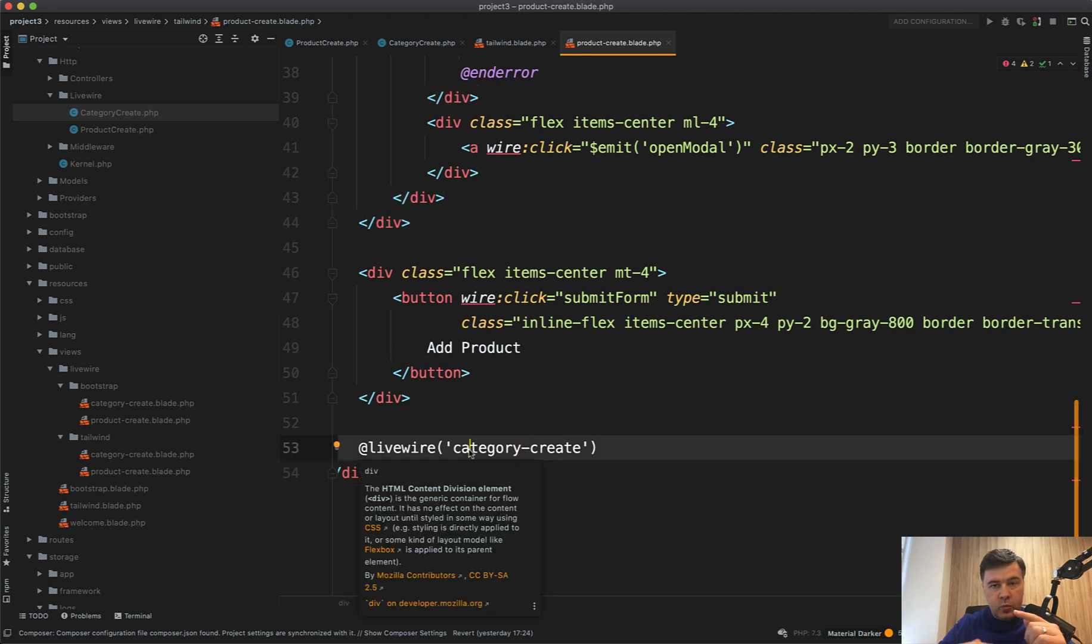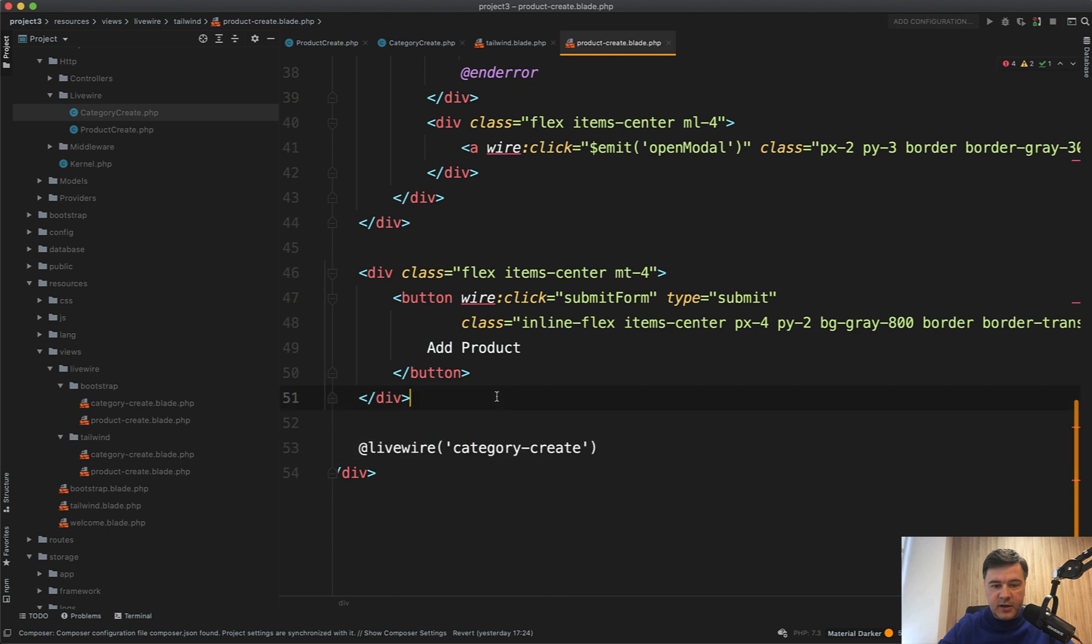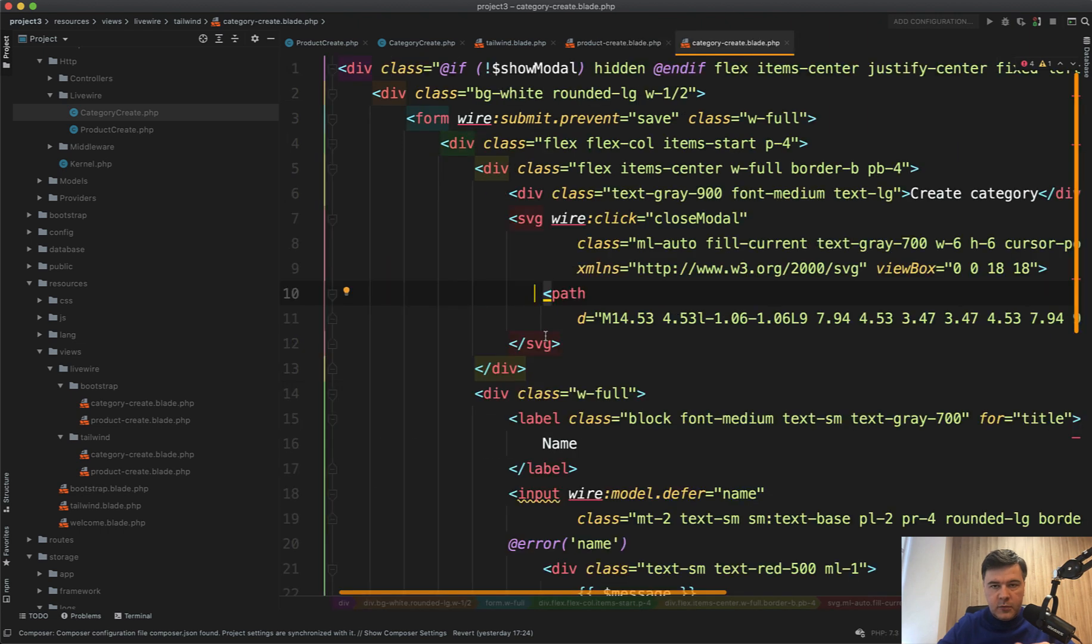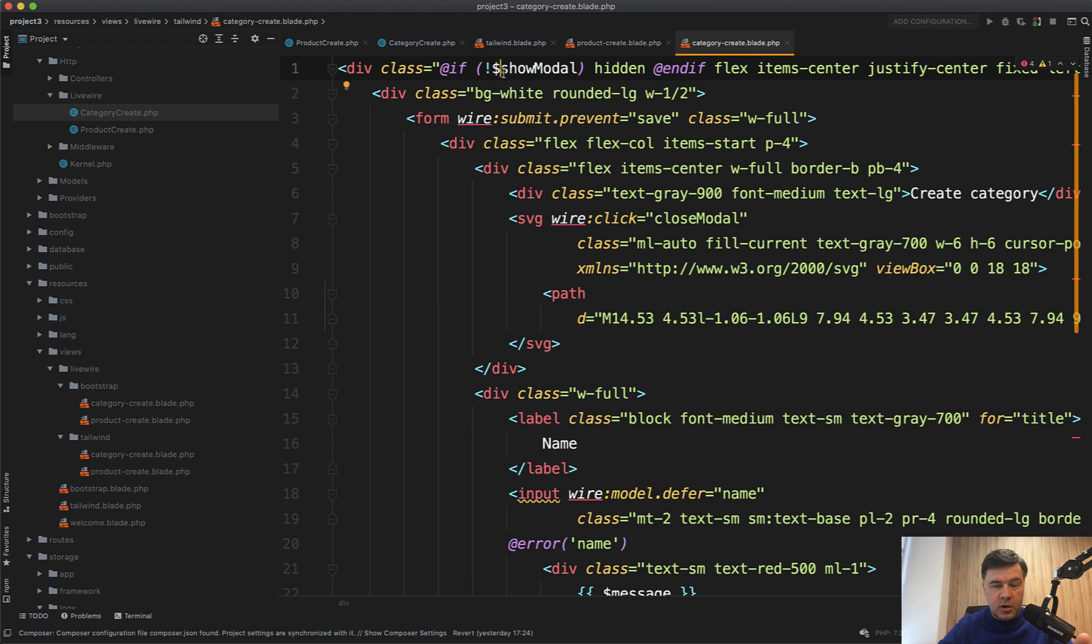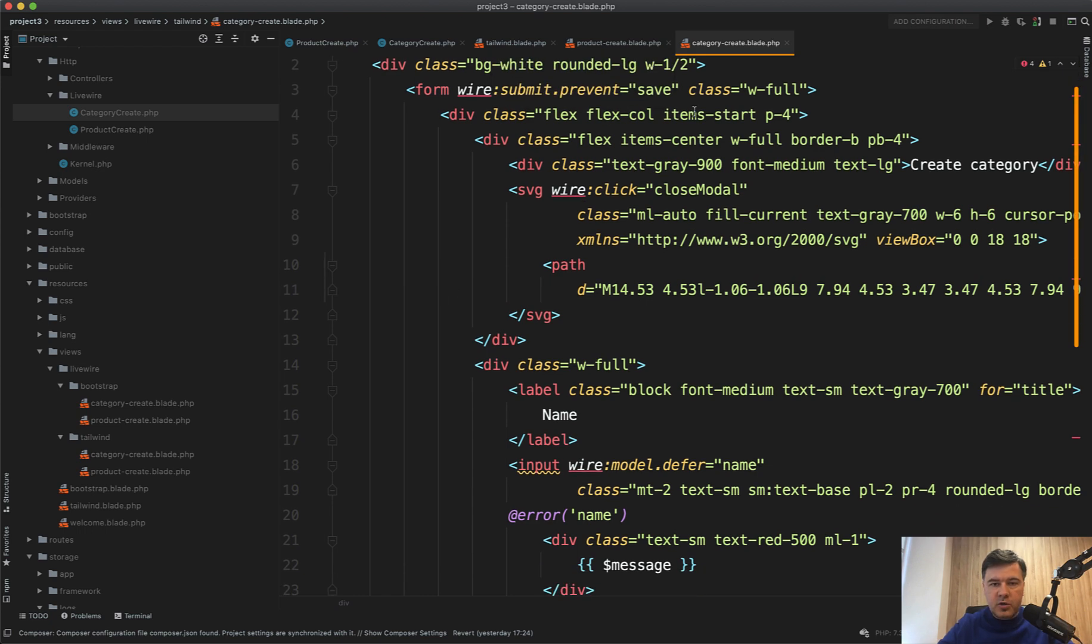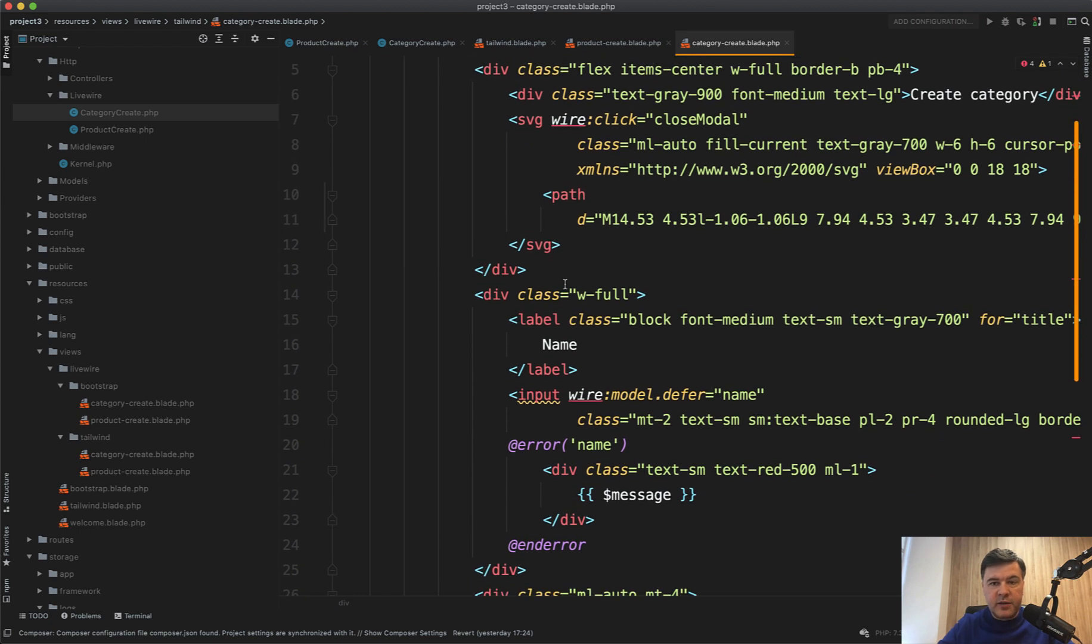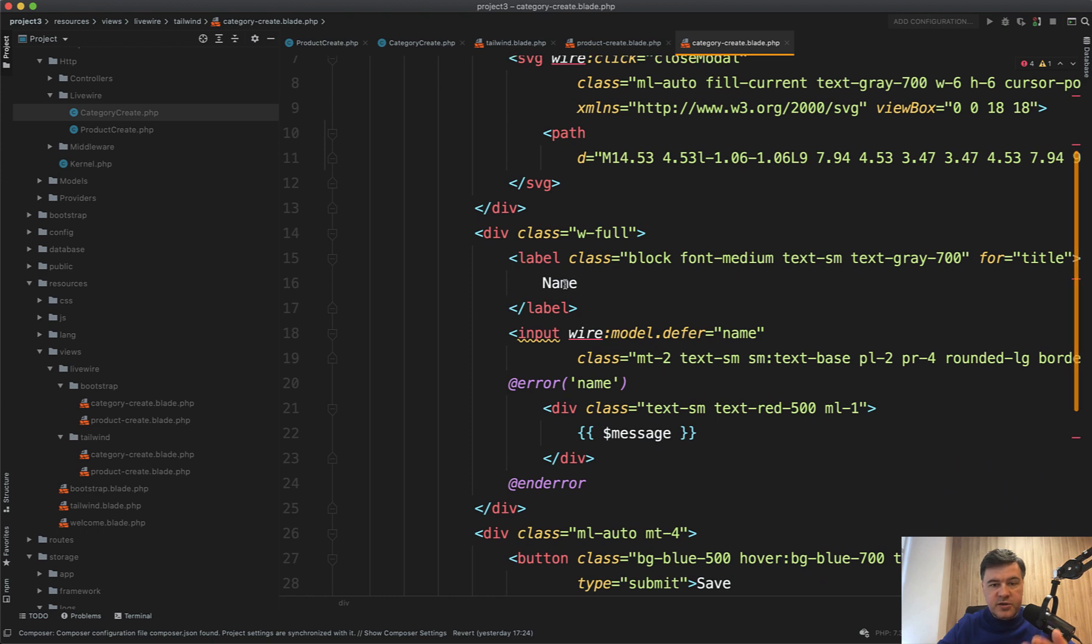So at the bottom of the main form, you have this. You may load one component into another component. In category create, if we open category create, there's a main variable show modal or not. And inside of that modal, you have wire submit save where the category is actually saved.